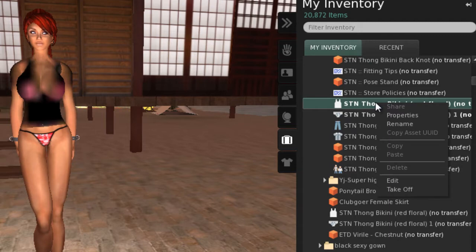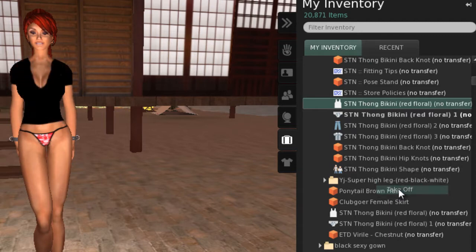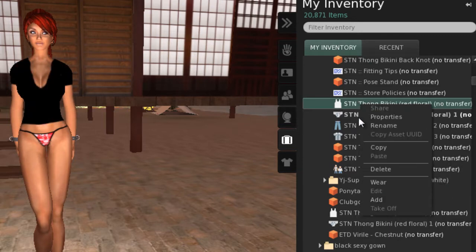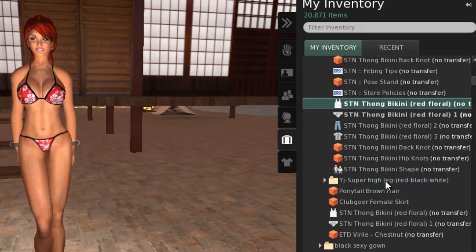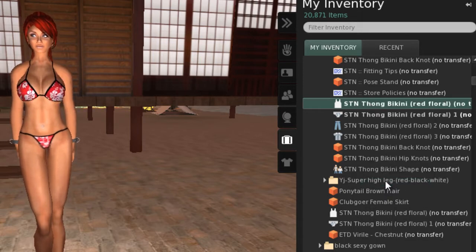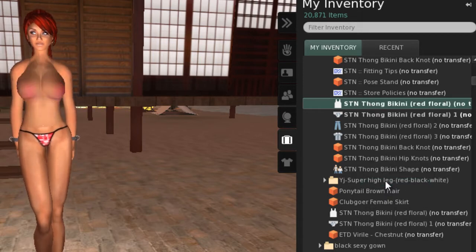We'll take it off and this time choose Wear. Using this option replaces the t-shirt we're already wearing.